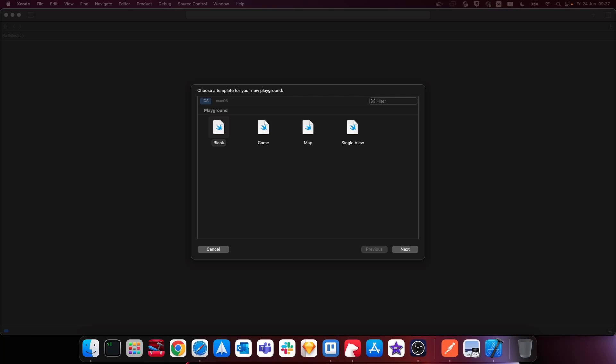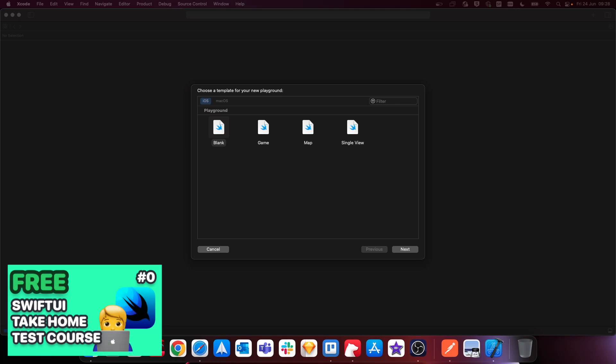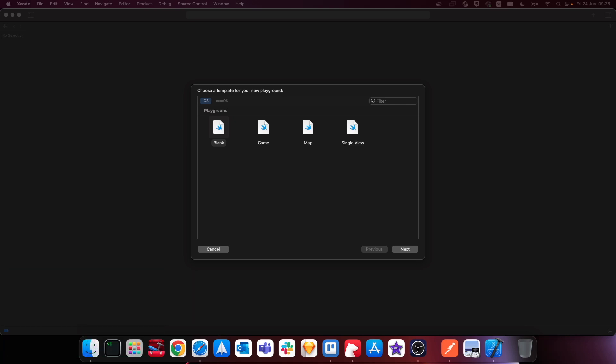Hey and welcome back to another video. In this video we're going to see how we can handle and work with JSON in Swift using Codable to send data and receive it in SwiftUI. If you want to learn more about what a REST API is and JSON, check out my free course SwiftUI iOS Take-Home Test which covers and breaks down what a REST API is and JSON as well. So let's get straight into this video.